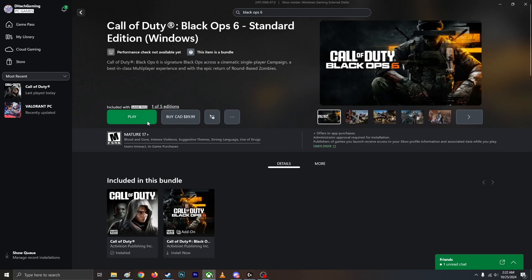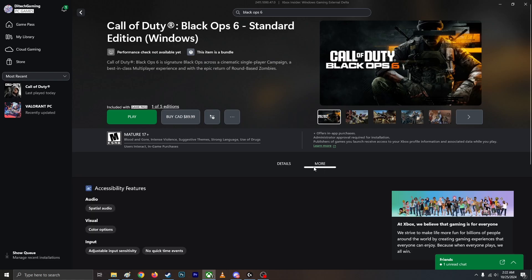Alright guys, for some reason this Call of Duty is not launching even though I'm clicking my mouse. No error message, no nothing.